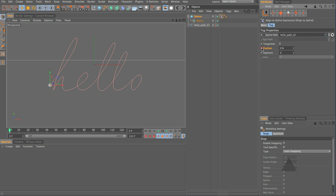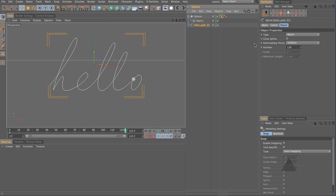So I'm going to add a key frame here for position, jump to the very end, set this to 100 and add another key. Now the interpolation of our spline is quite important. It's currently the intermediate points are set to uniform. The number there are 128.